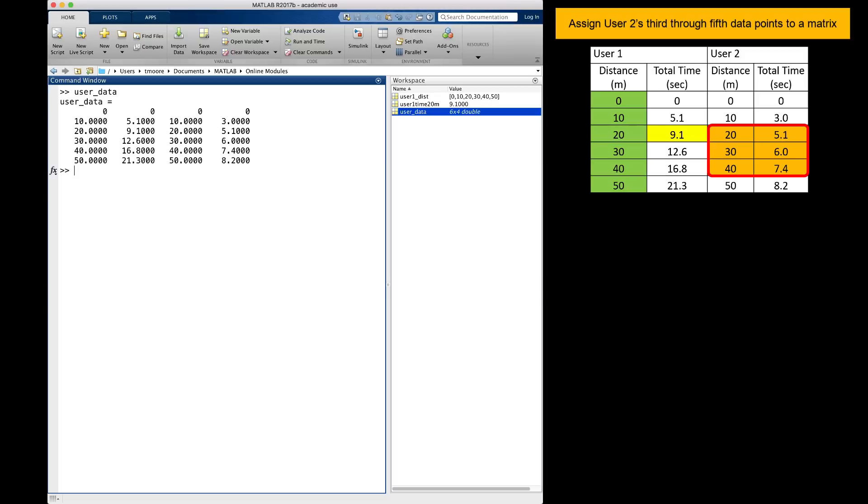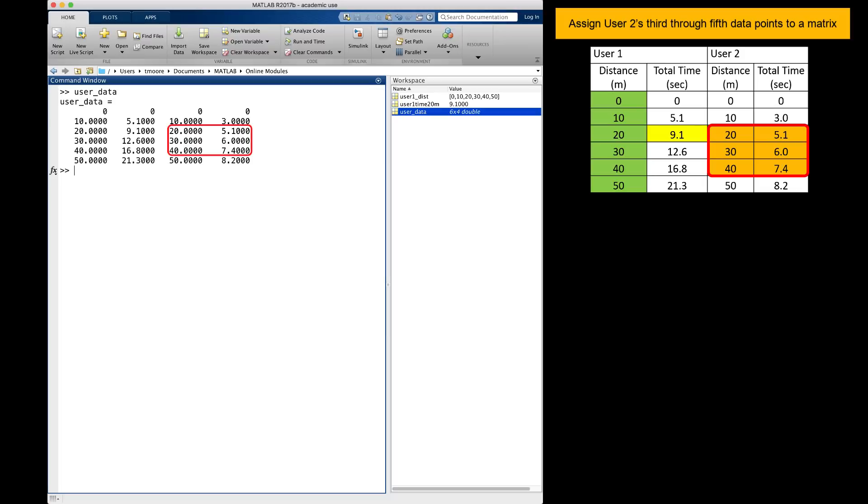Finally, I want to copy the block of data from user2 highlighted in orange at the right. When copying a block of values, linear indexing is more difficult than array indexing because there is not a continuous set of indices for the values. In this example, the linear indices of the values I am trying to replace are 15 to 17 and 21 to 23. Indices 18, 19, and 20 are skipped.